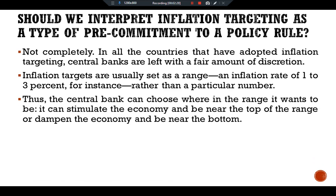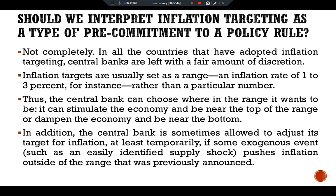Thus, the central bank can choose where in the range it wants to be. It can stimulate the economy and be near the top of the range, or dampen the economy and be near the bottom. In addition, the central bank is sometimes allowed to adjust its target for inflation, at least temporarily, if some exogenous event — such as an easily identified supply shock — pushes inflation outside of the range that was previously announced.